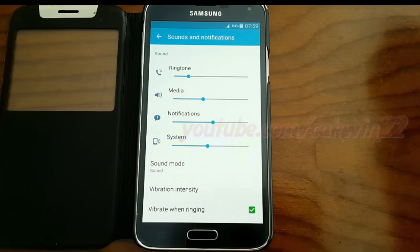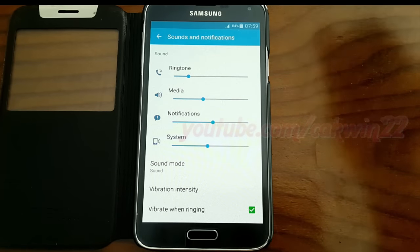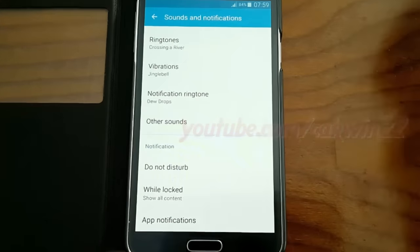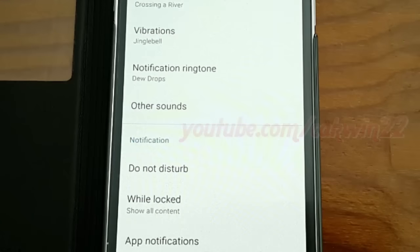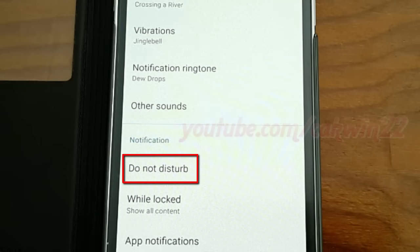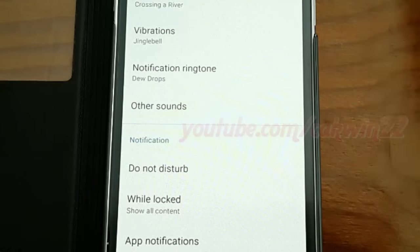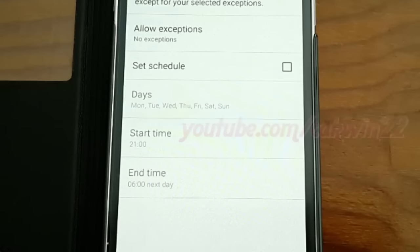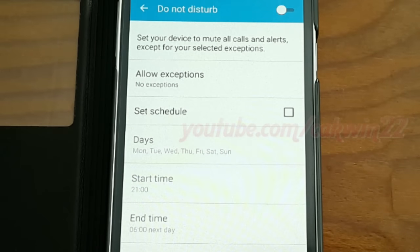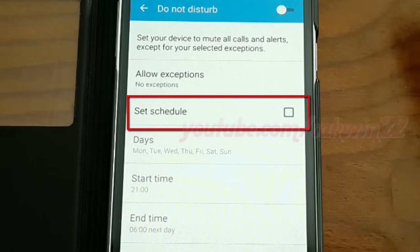Scroll down. On notification, select do not disturb. Tap set schedule.